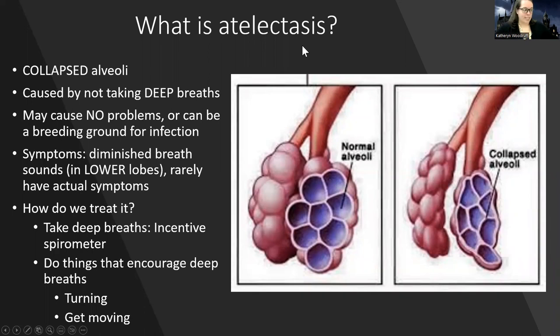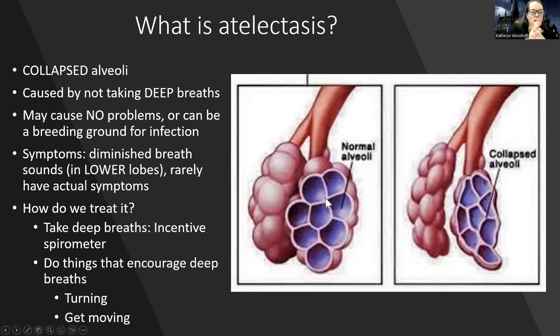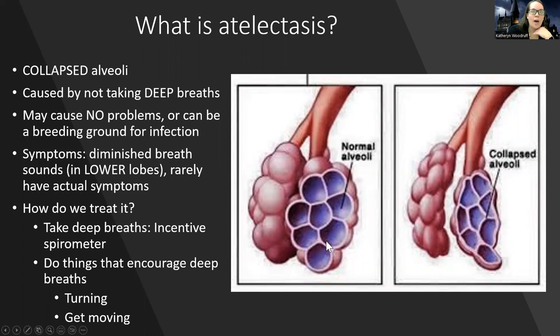Atelectasis is known as a collapsed alveolus. Normally your alveoli are supposed to stay inflated, especially as oxygen is going in, because when they're inflated, it allows for oxygen to get in and carbon dioxide to get out. What can happen is that when people are not taking deep breaths — for example, when I have pneumonia, it hurts to take a deep breath — the alveoli start to collapse.